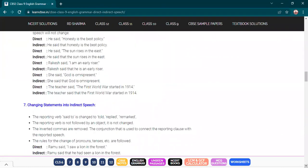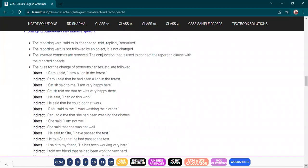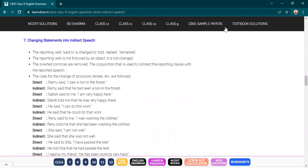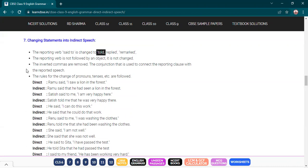Now, changing statements into indirect speech. If your reporting verb is 'said to', you will write 'told', 'replied', or 'remarked' depending upon the statement. So 'said to' changes to 'told' — whenever 'said to' is together, for example 'He said to Ram' becomes 'He told Ram.' The rest of the things remain the same.